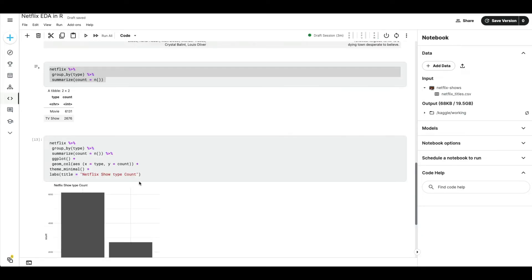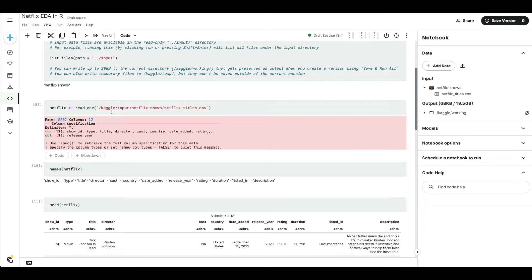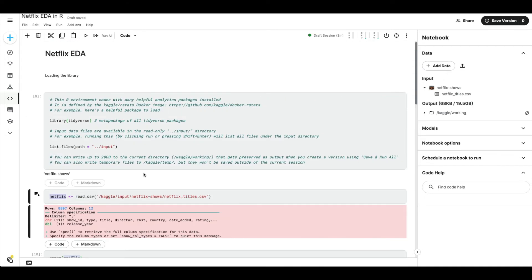If it's harder to write the code directly in Kaggle, you can write it in your local RStudio and then paste it here. The important thing is you need to read the file using the correct Kaggle file path and use the same dataframe name you used locally, otherwise you'll have to make a lot of changes.